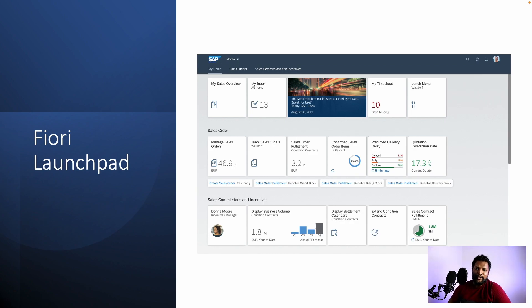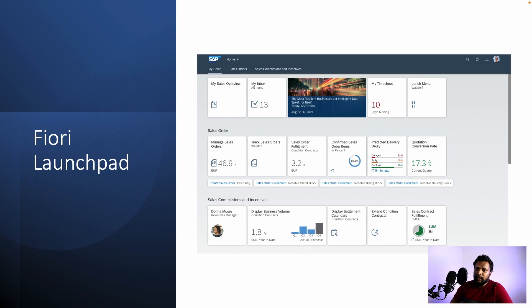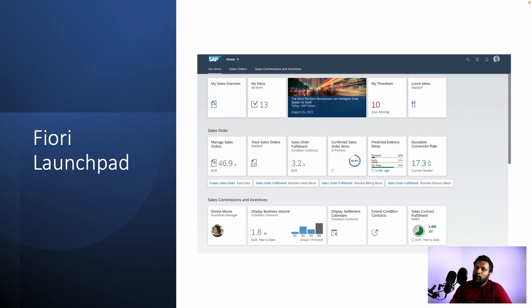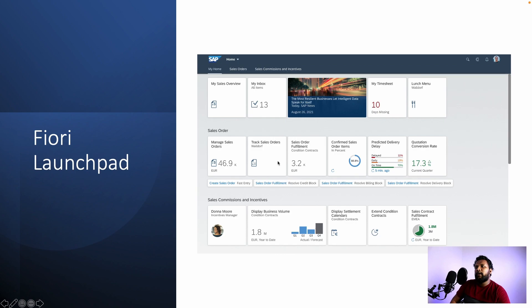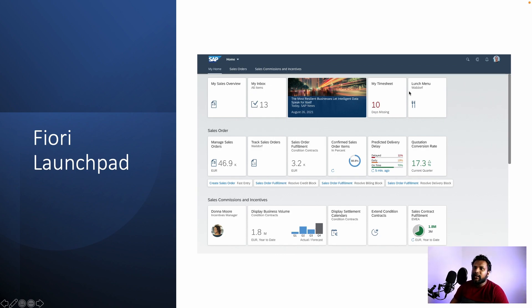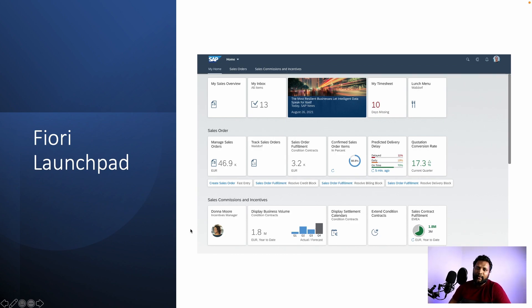So what is this Fiori launchpad? A Fiori launchpad, as you see in the screen over here, is like a dashboard which contains a suite of applications which a user has access to. We provide access to these applications using something called tiles. So if you see here, this is an example of a Fiori launchpad. You can see different tiles called my sales overview, my inbox, my timesheet and lens menu. These are tiles, and what you see here is a launchpad.